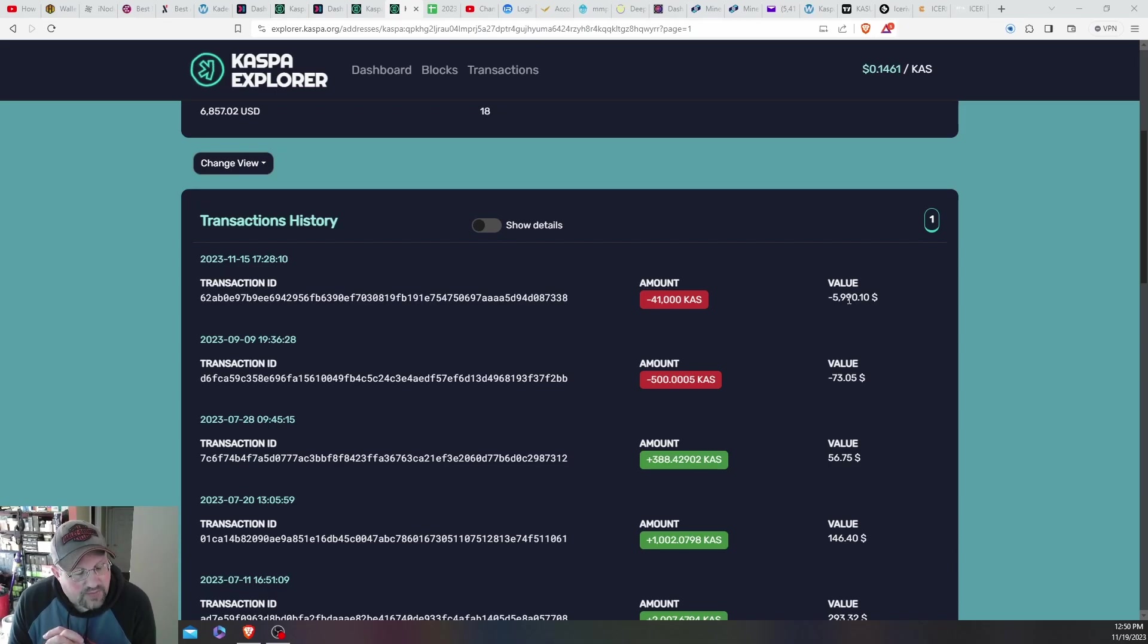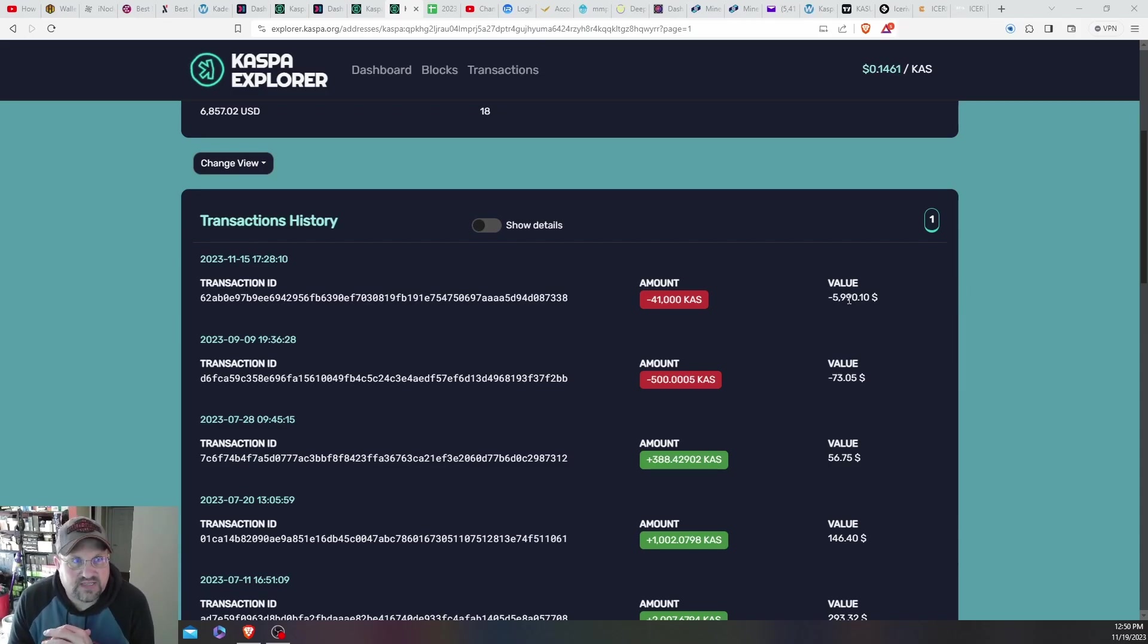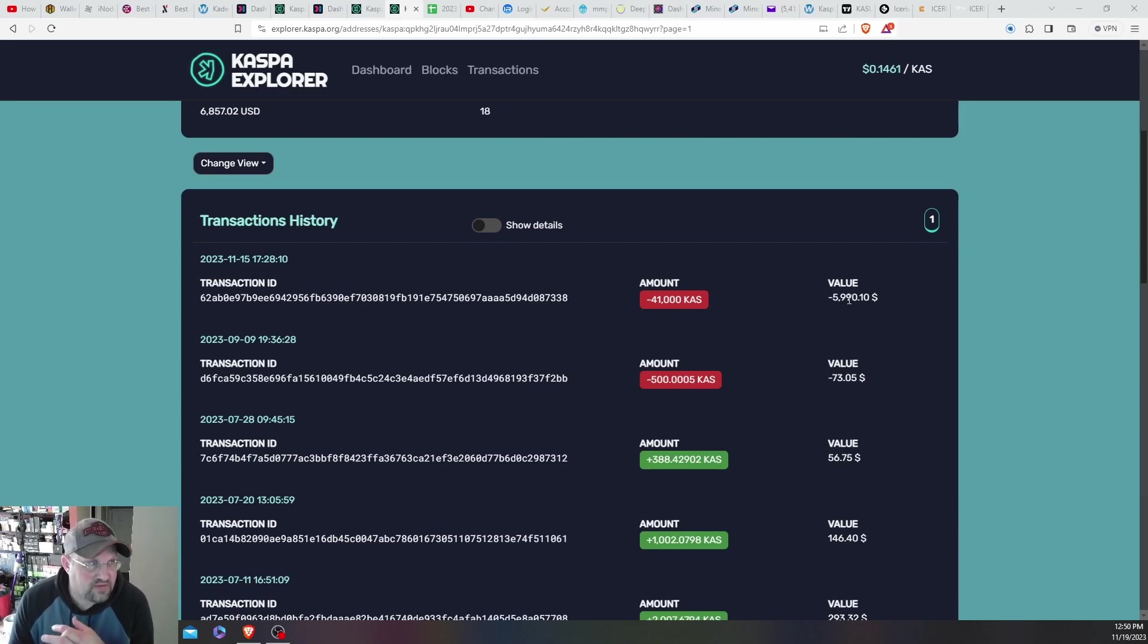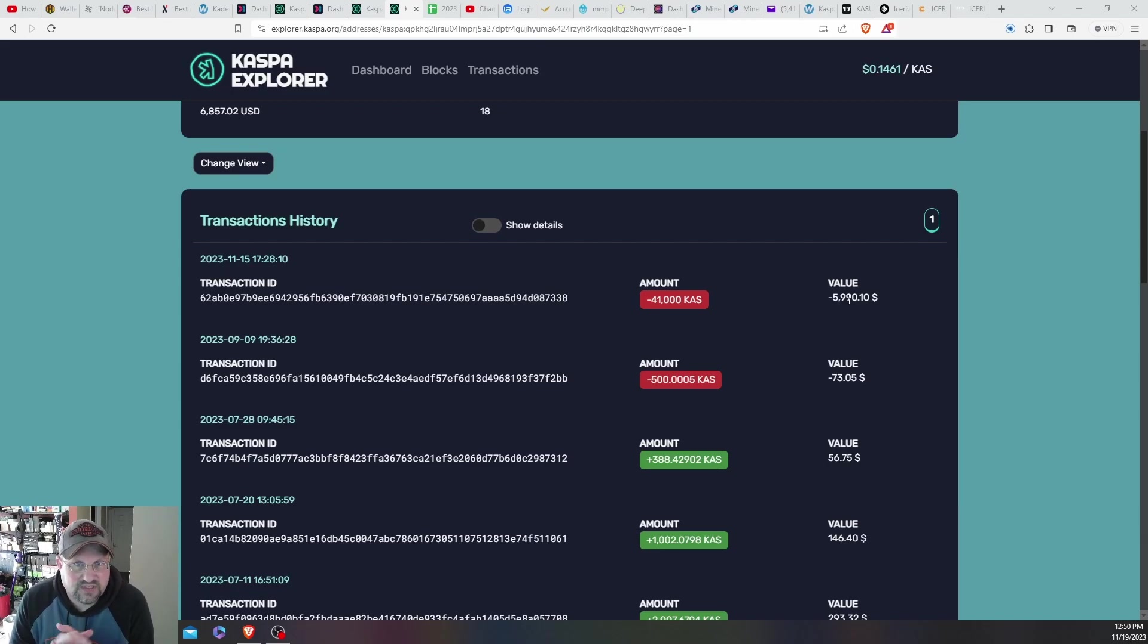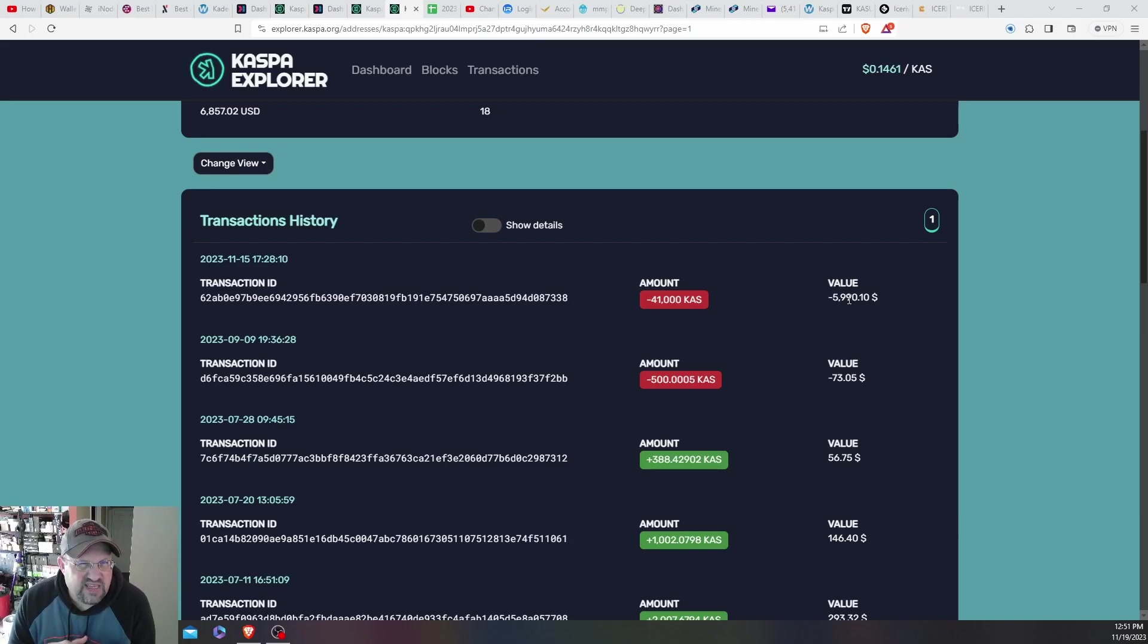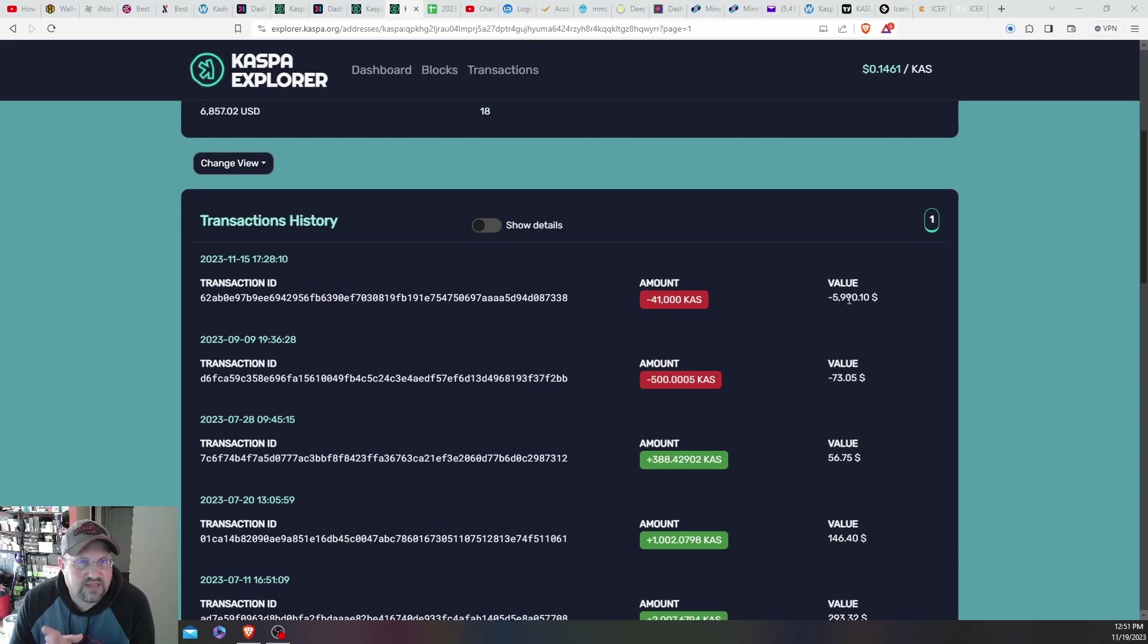So you're probably asking why did I sell it. A couple reasons. First, I wanted to lock in some gains, because I've been mining Kaspa since the summer of '22.